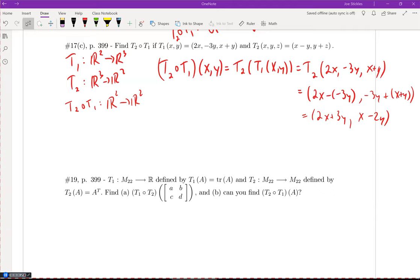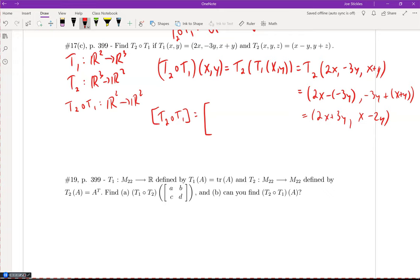I wanted to talk about the composition of the transformations and how we could write the matrix. We know the composition T2∘T1 has domain R2 — since that's the domain of T1 — and co-domain R2 — since that's the co-domain of T2. To write the matrix for this transformation, we use brackets and write the coefficients across the rows.